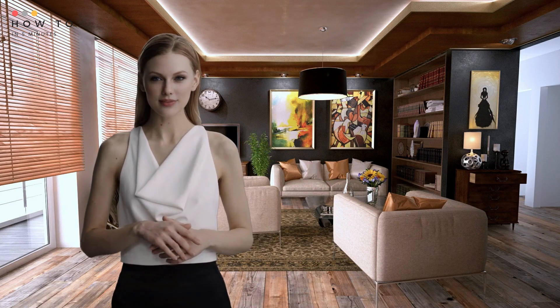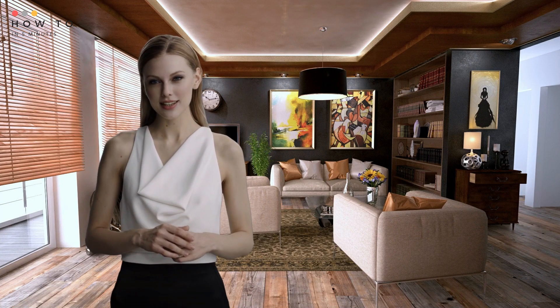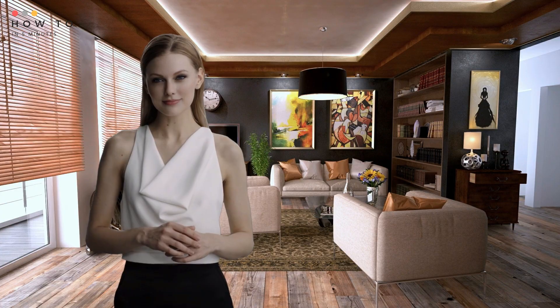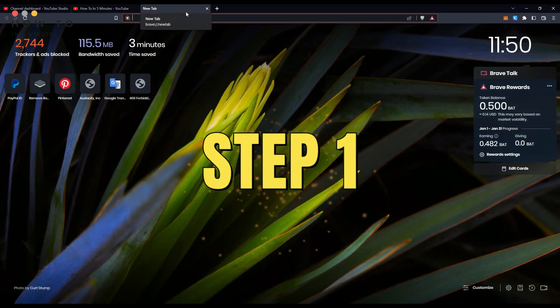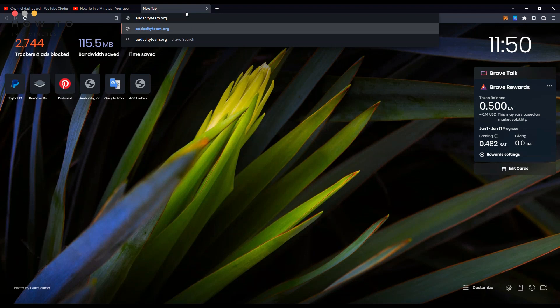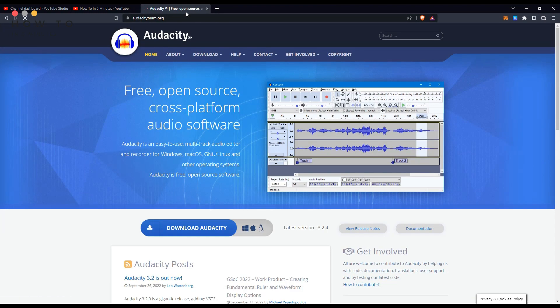In this one-minute video, I will teach you how to create text-to-speech for free. Step 1: Visit the audacityteam.org website and download the Audacity installer.